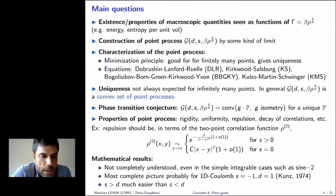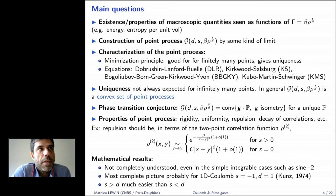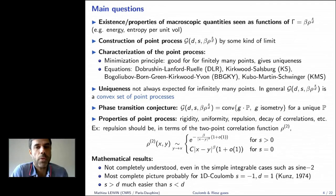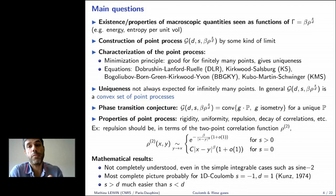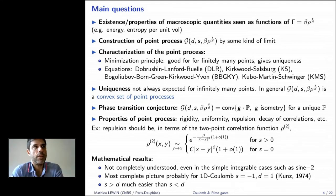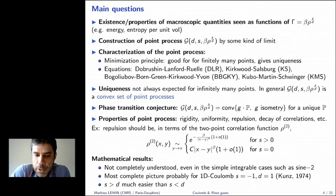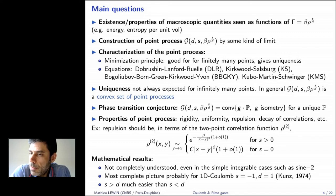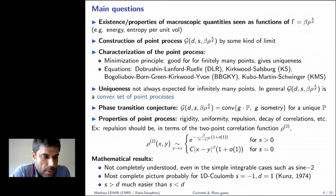The general conjecture is that even when the set is non-trivial, it should be unique modulo isometries of space — translations and rotations. So the extreme points of the convex set are related to each other by applying isometries. A typical example is a periodic point process in dimension one: you can translate it freely and obtain the full convex set. This is what I call the phase transition conjecture: uniqueness modulo natural symmetries of ℝ^d.